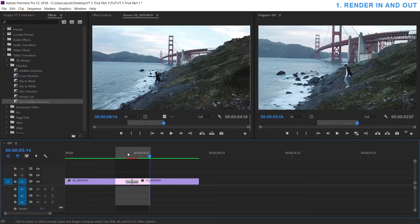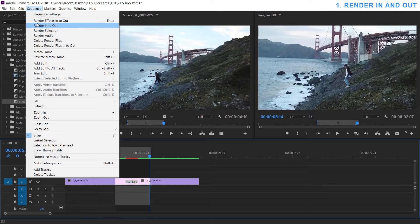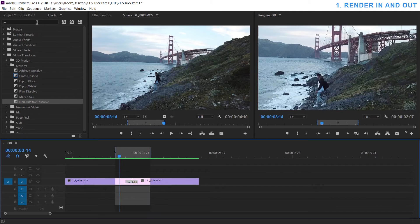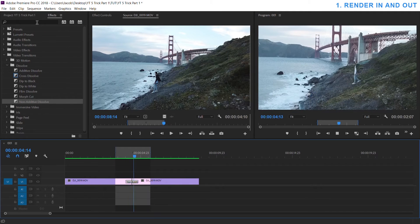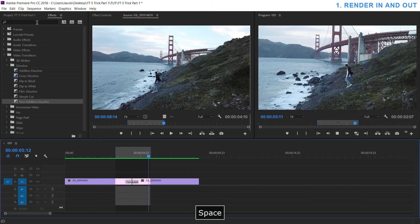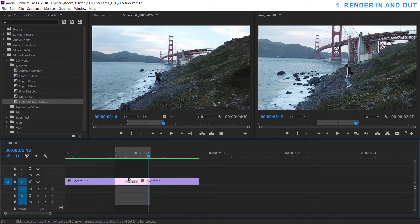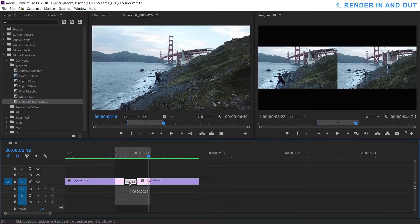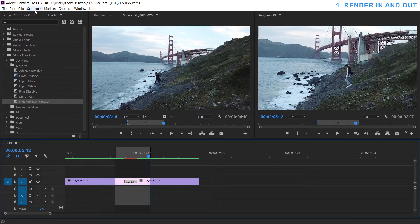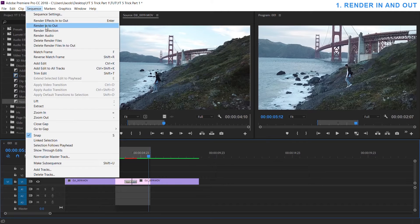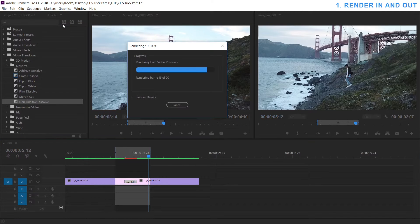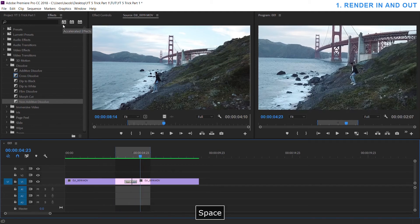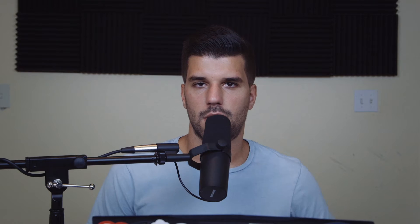I could sequence render in and out and then I could play back my effect and see if I like it. And let's say it's one frame off or something and I move it, it's gonna go red again, it's gonna be choppy again. Just go back up to sequence render in and out and if you get in the habit of doing this you'll have a more efficient workflow.